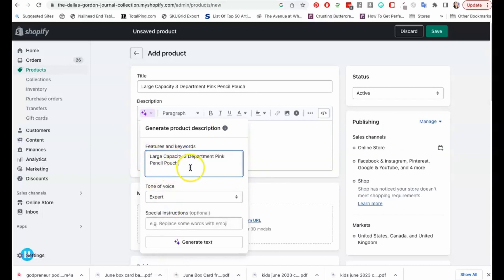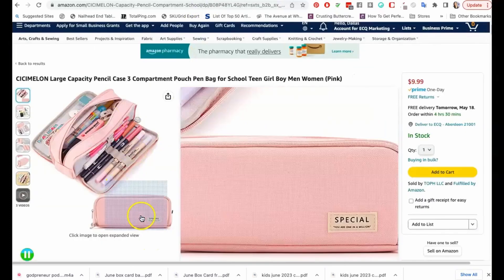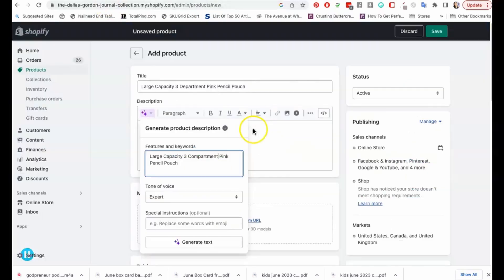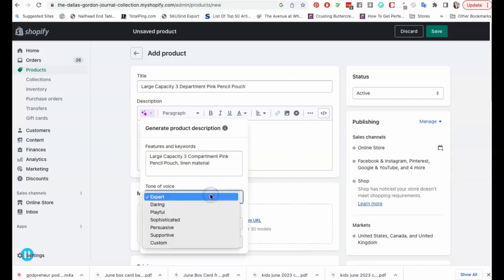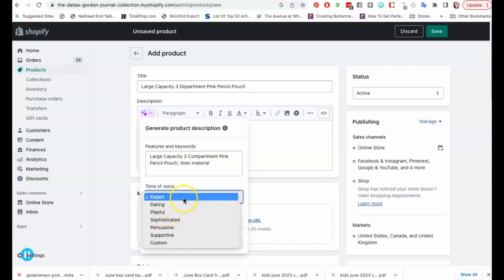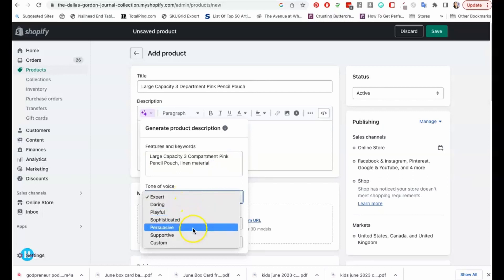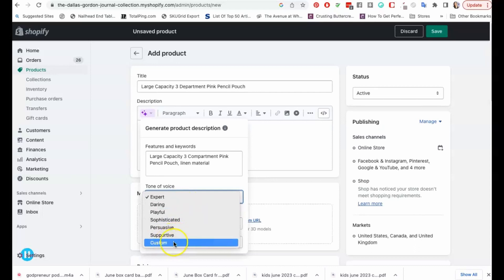The first thing you want to do is enter features and keywords about your product. So I'm going to go ahead and paste that in, and you can definitely give it more information. There are different features that are very important for your product description. You can add those in. Let's just say it looks like it's made out of linen material, I'm just going to put that in here. Then you're going to choose your tone of voice. For my particular store I like to use playful, but you have expert, daring, sophisticated, persuasive, supportive, and then you can customize that as well.